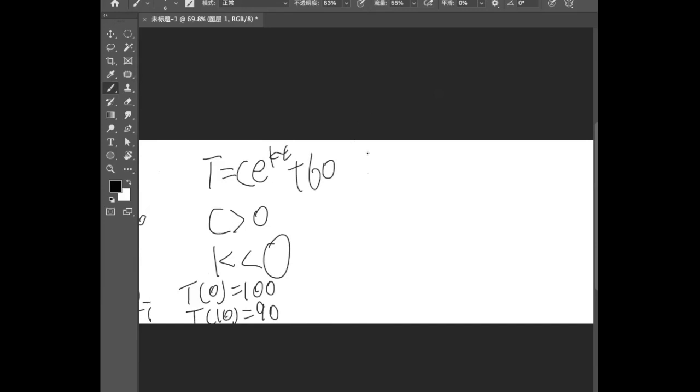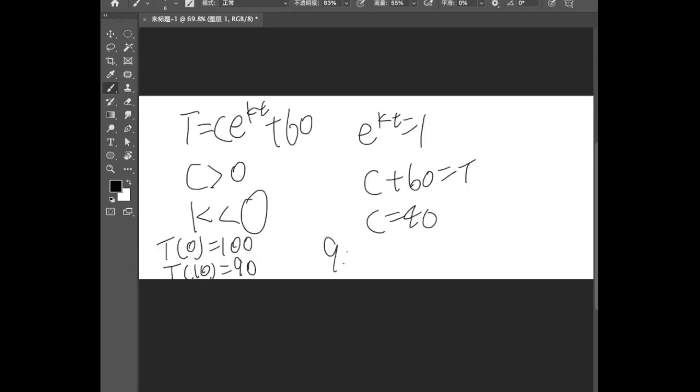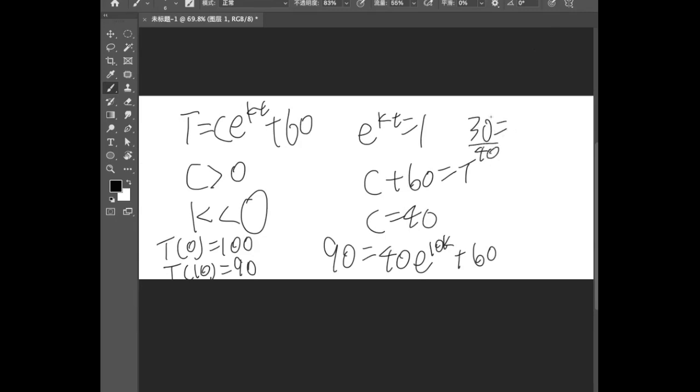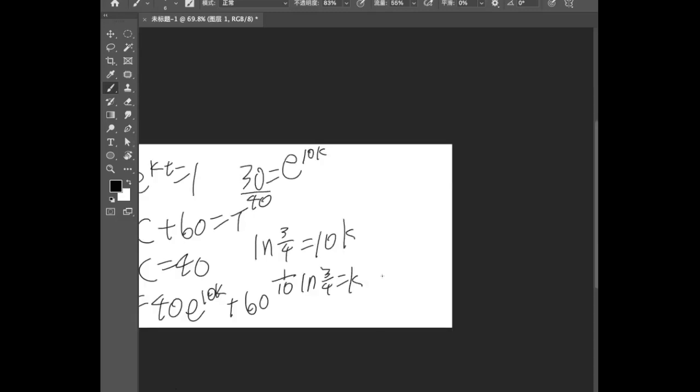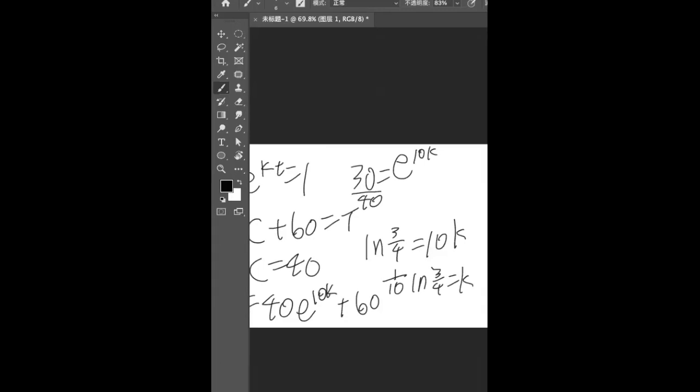So let's say when t = 0, e^(kt) will be 1, so C + 60 = T and T is 100, so C = 40. 90 = 40e^(10k) + 60, so basically 30 = 40e^(10k). 3/4 = e^(10k), so (1/10)ln(3/4) = k. And all you need to do is type into the calculator. You probably get something like negative 0.02877.